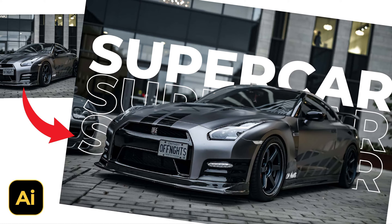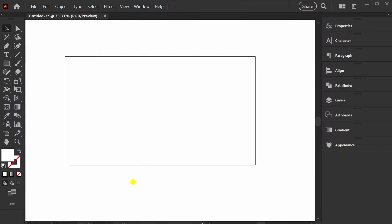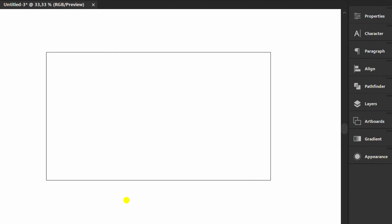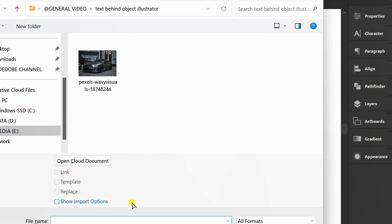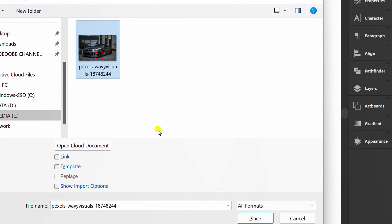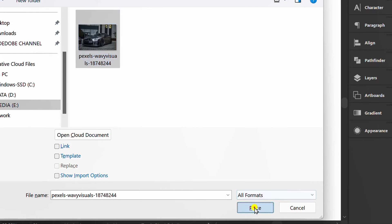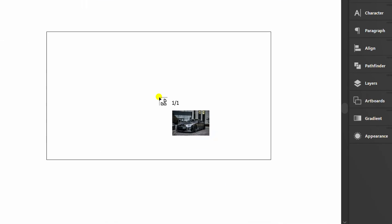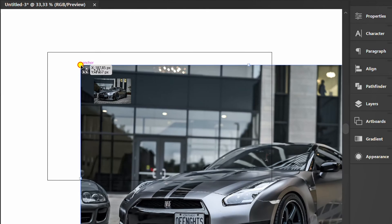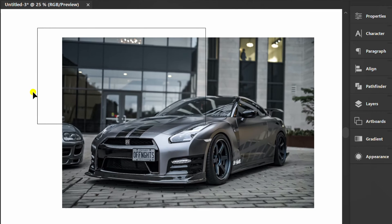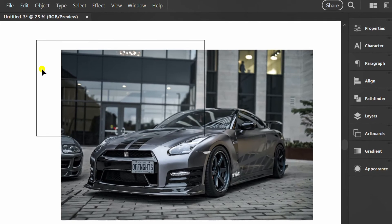Follow the steps on how to place text behind an image object like this in Adobe Illustrator. First, press Ctrl-Shift-P to insert the image from the folder. Here I won't use the artboard, so I'll hide it.